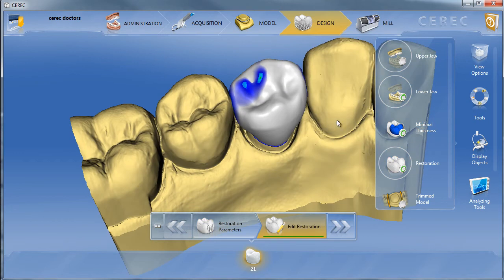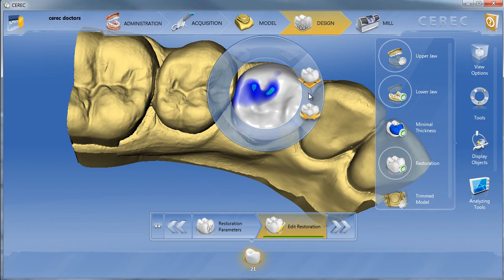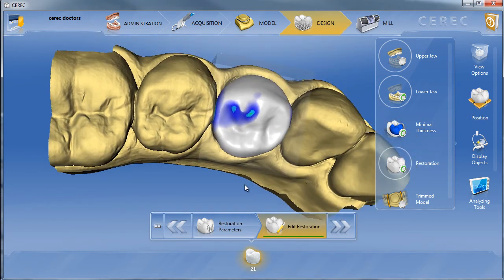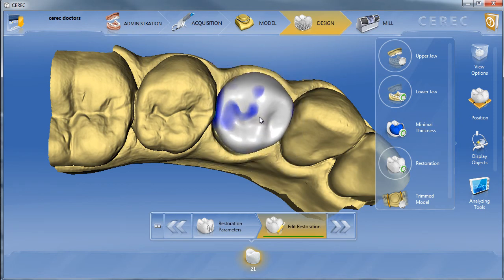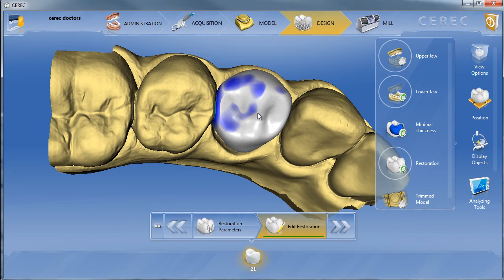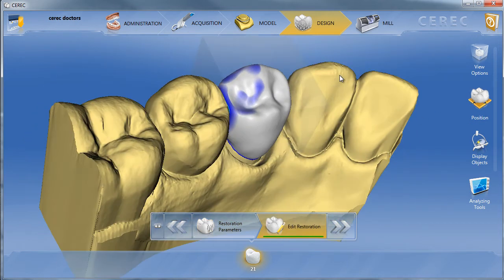Let's magnify this and click on the restoration. We'll right-click and choose the Rotate and Move tool, then grab the Position tool. Now I can see exactly how this restoration is going to be proposed when I move it to the facial. I'll grab the restoration and move it to the facial — you can see if I go too far, I'll have some heavy contacts from the opposing cusp tip. Right here is where I want it, so it lines up with the correct alignment of the cusp tips of the adjacent teeth.